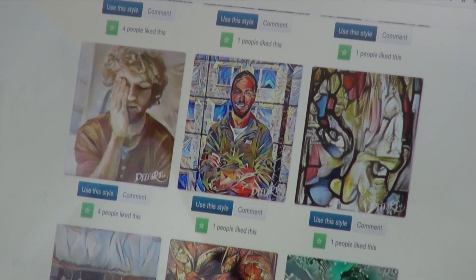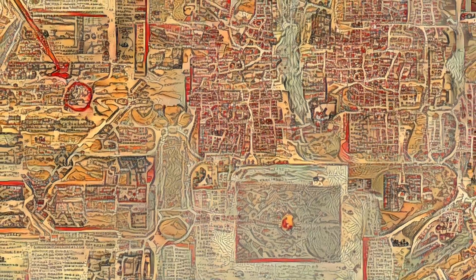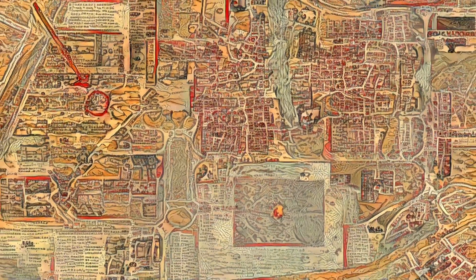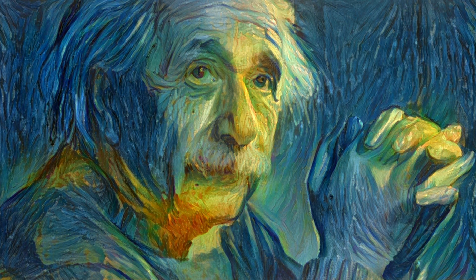We created a Turing test where people were supposed to answer if a picture was painted by an artist or generated by our algorithm. It turned out that the success rate was 60%, very close to just randomly guessing if it's human or not.